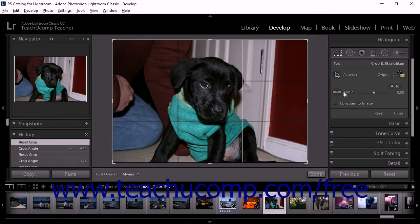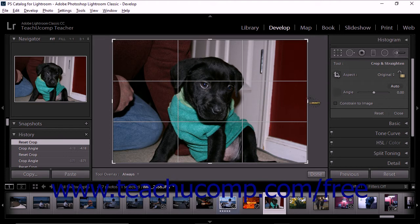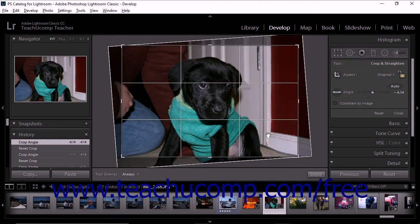You can also use the straighten tool, which is located just to the left of the angle slider in the tool drawer. Click to select the straighten tool and then click and drag in the image area to define a line that you want to be horizontal or vertical. When you release the mouse button after defining the line, Lightroom Classic CC straightens the photo so that the line you drew is perfectly horizontal or vertical.